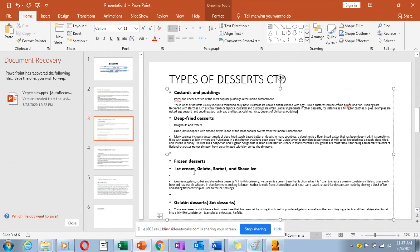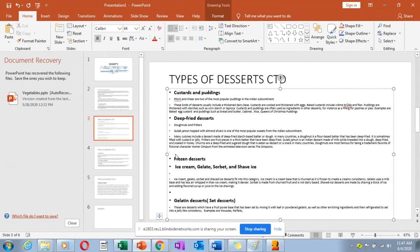Then we have frozen desserts — those that you make by freezing. You can make ice cream from egg yolks, or you can make it from just milk. The difference is that ice cream has egg yolks while gelato does not. A sorbet is course number seven in the classical menu sequence — it is actually frozen, sweetened, and flavored juices or water. You can do fruit juice like orange juice, freeze it, and serve it as a sorbet.